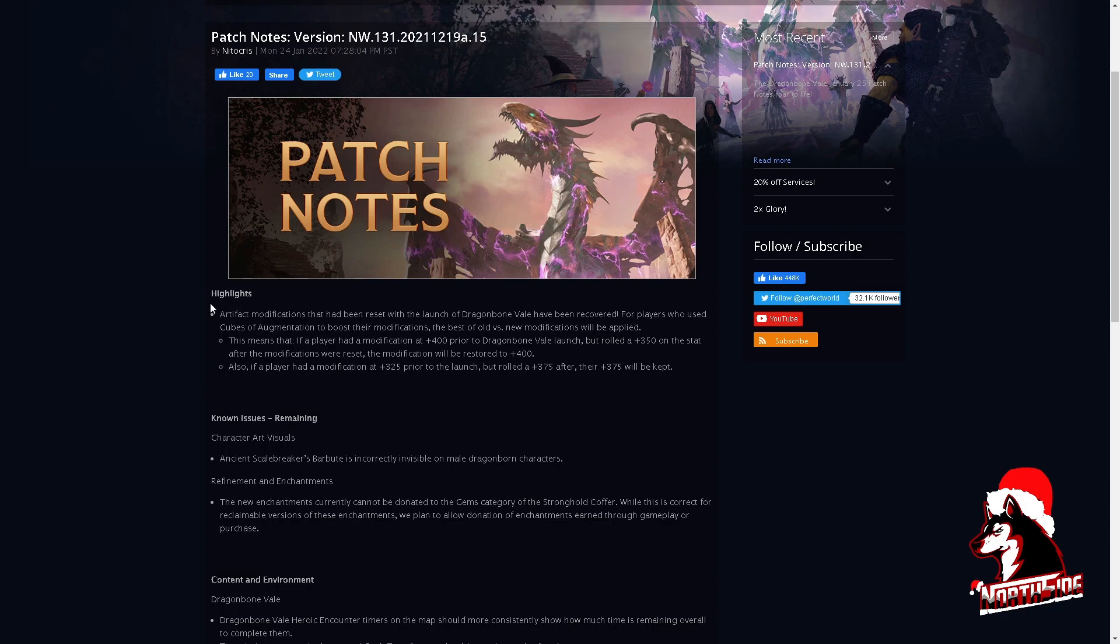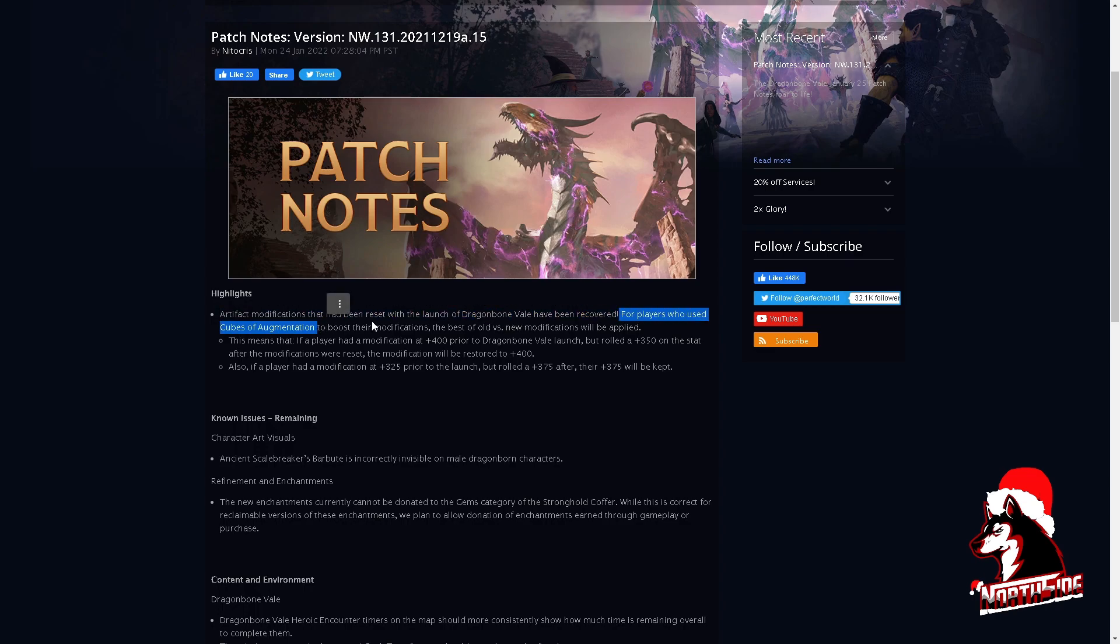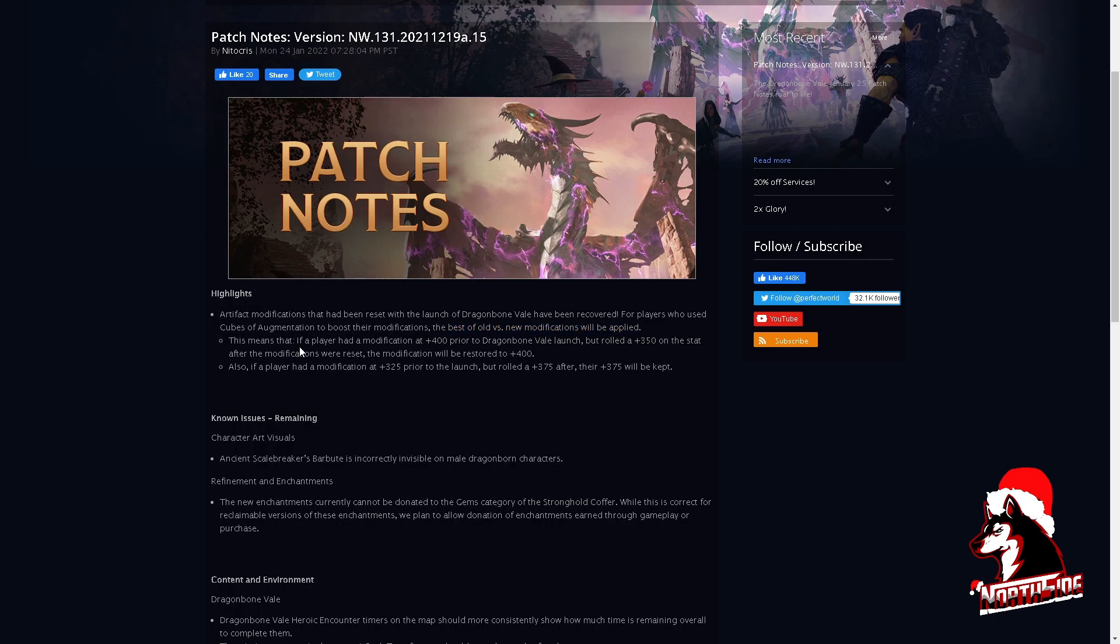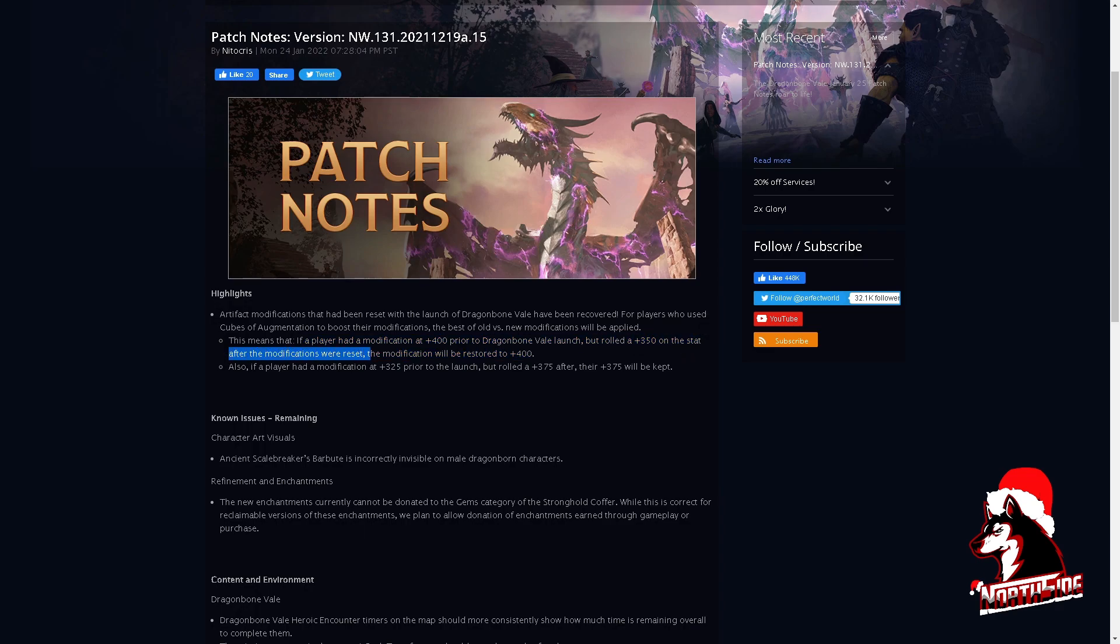Highlights: Artifact modifications that had been reset with the launch of Dragonborn Veil have been recovered. As I said, for players who use cubes of augmentation to boost their modifications, the best of old versus new modification will be applied, which is good. This means that if a player had, for example, a modification of 400 prior to Dragonborn Veil launch, but rolled the 350 on the stat after the modifications were reset, the modification will be restored to plus 400.